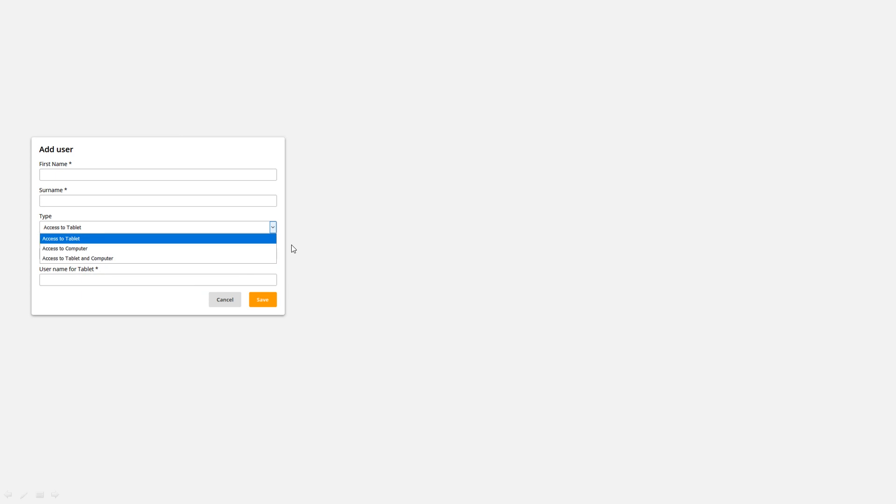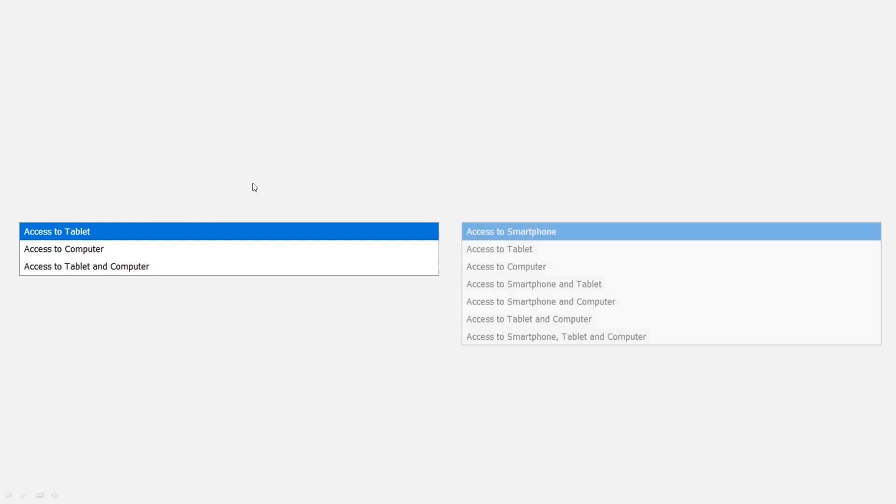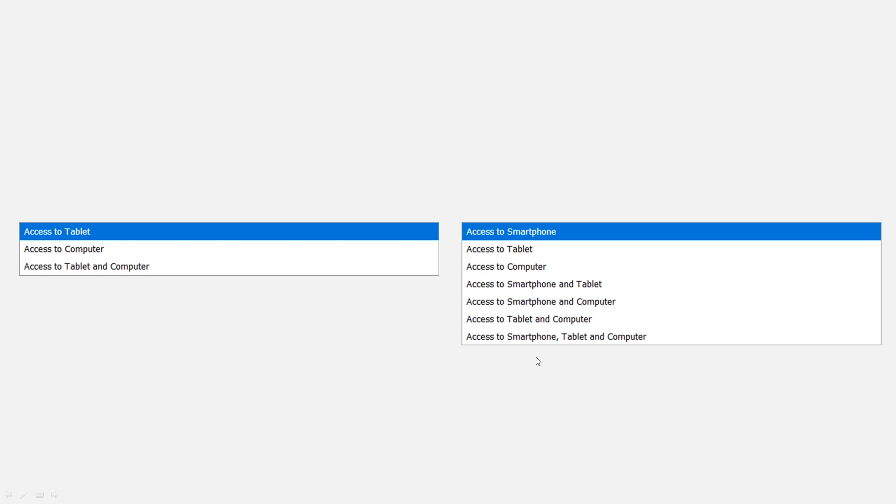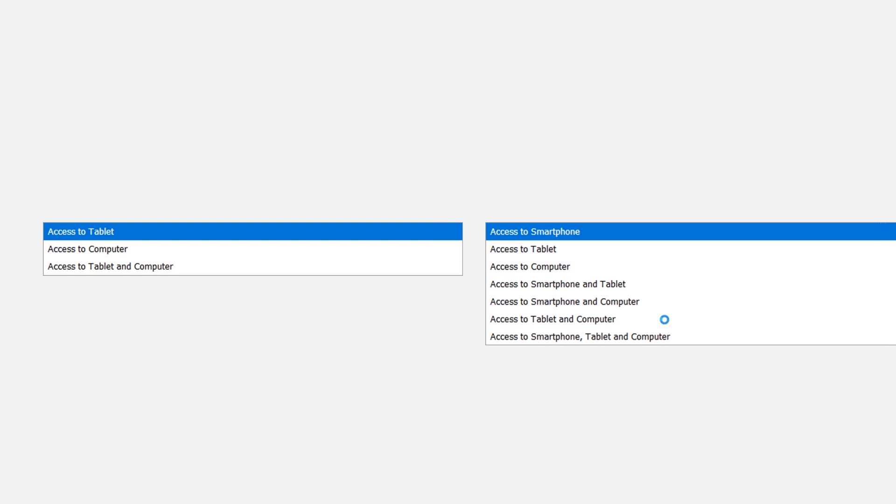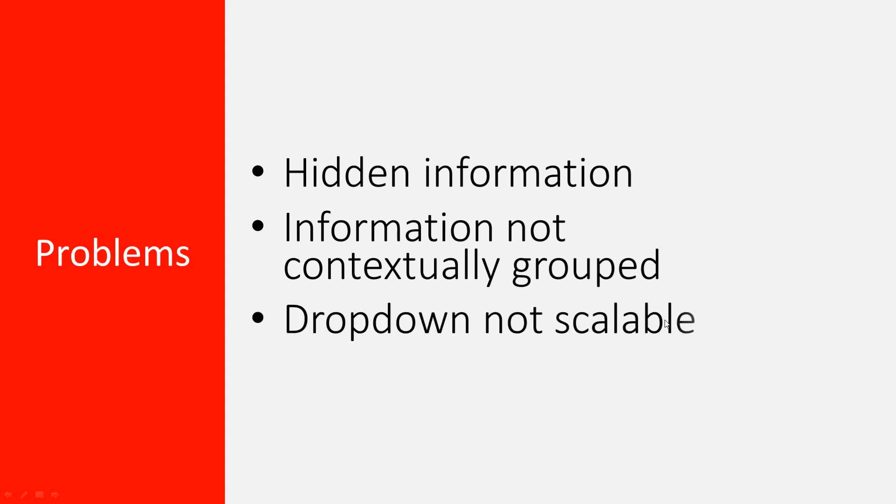What would happen if we have one more option, like access to smartphone? Add one option and you would get four more entries, because now you would give the options for smartphone, tablet and computer, access to smartphone and tablet, smartphone and computer, tablet and computer, and finally for all of them. This just doesn't scale. A dropdown in this case is just not scalable. If we add more options you would get exponentially more entries and it would get cluttered and really hard to navigate for the user.